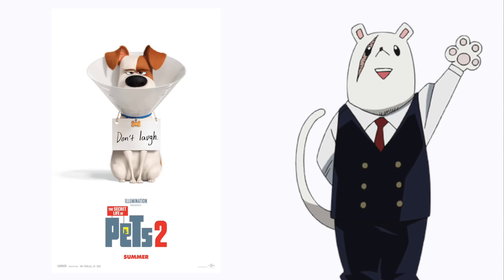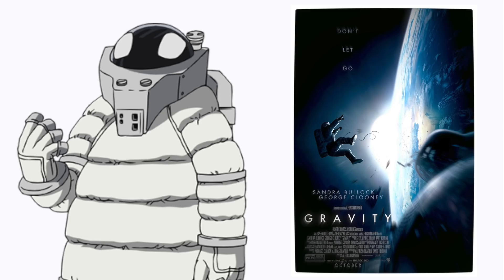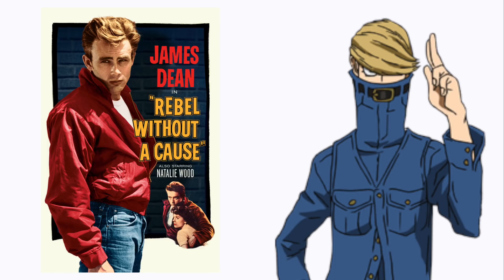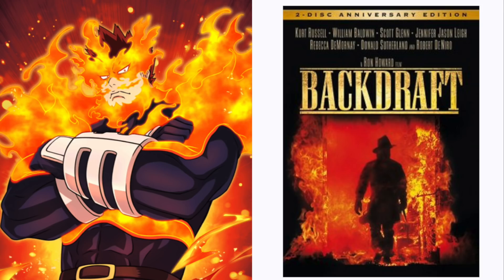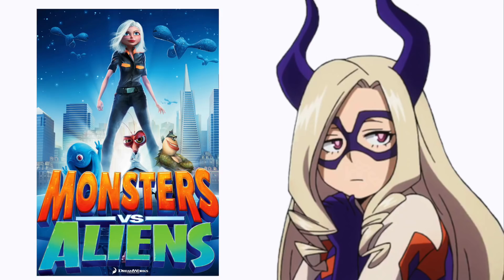The Secret Life of Pets 2. 13: Gravity. Best Jeanist: Rebel Without a Cause. Endeavor: Backdraft. Mount Lady: Monsters vs. Aliens.